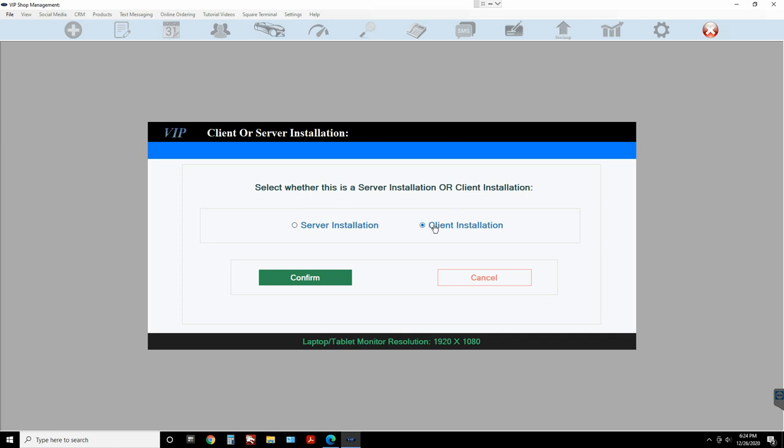When you add a computer, you've got to install it as a client. What does 'client' mean? It means this computer will not save the data on its own hard drive — it's gonna read and write to the server, which is the main computer. Don't be confused about server vs. client — it's just two computers talking to each other. 'Server' just means the first computer that saves the data.